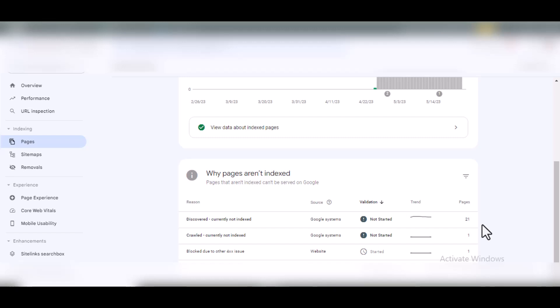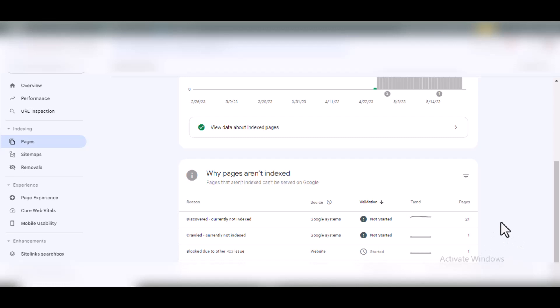'Discovered currently not indexed' is when Google bots discover your posts or a page on your site but doesn't crawl or get it indexed. 'Crawled currently not indexed' is when Google bots discover the URL of your site or page, crawl it, but it won't get indexed. So the first one is discovered, the second one is discovered then crawled but not indexed.